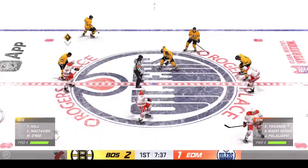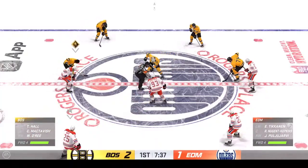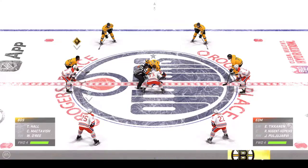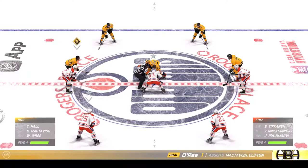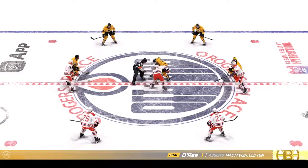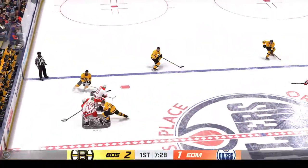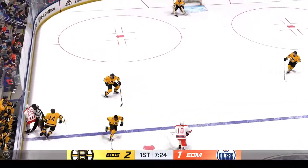Boston's effort pays off and they take the one goal lead. You can't even really relax — there's so much time left in the game. You've got the lead, that's great. Now go and get another one.